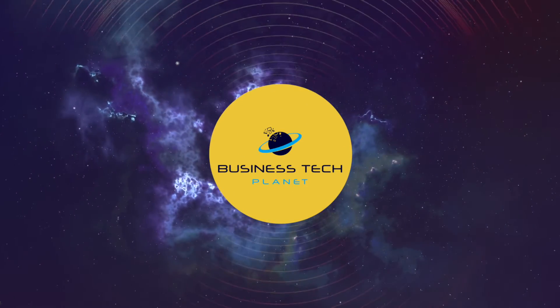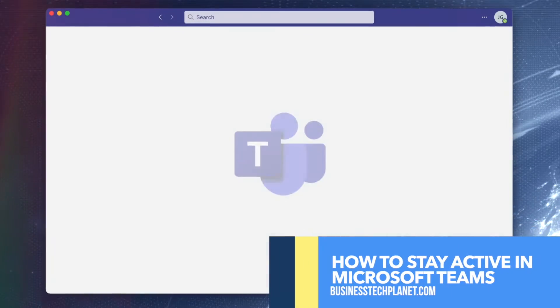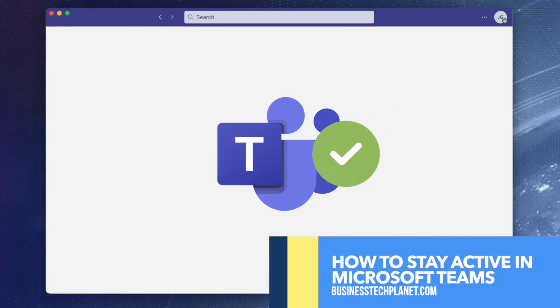Welcome to another Business Tech Planet video. Today, we'll show you how to stay active in Microsoft Teams.